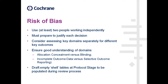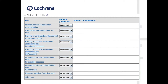I would also recommend drafting an empty shell table at the protocol stage to then be populated during the review process. By planning this sort of table in advance, it gives you a good idea of how important it might be to assess blinding of outcome assessments twice — once for investigator-assessed outcomes and a second time for self-reported outcomes. Similarly, there might be a lower risk of incomplete outcome data for investigator-assessed outcomes than for self-reported outcomes. It's important to think about the domains in advance and draft the shell table at the protocol stage to demonstrate that you have thought these issues through.